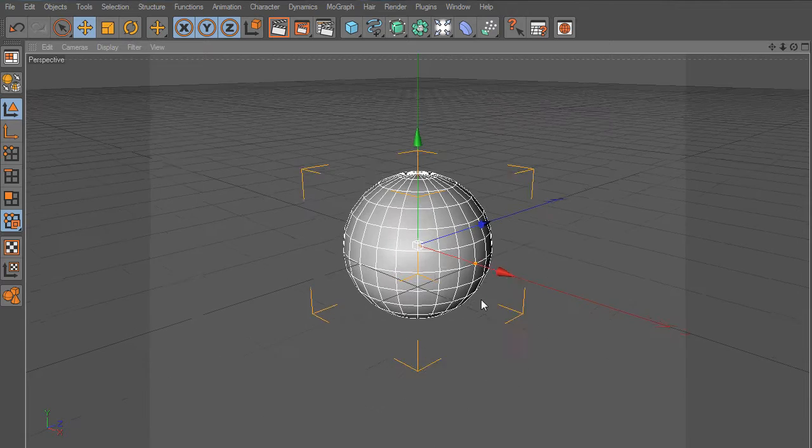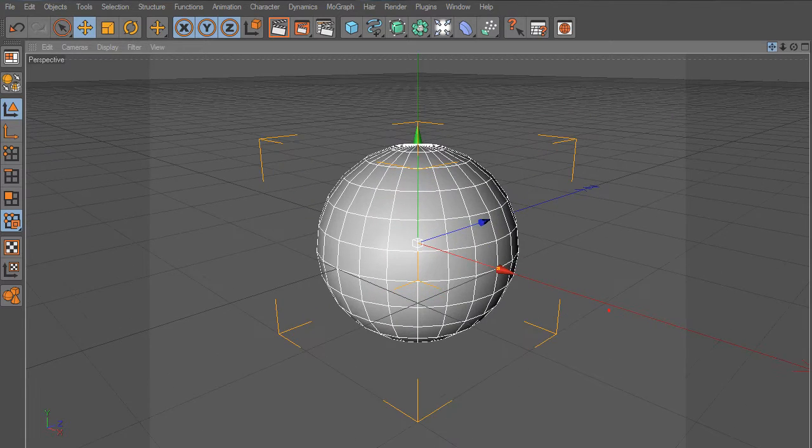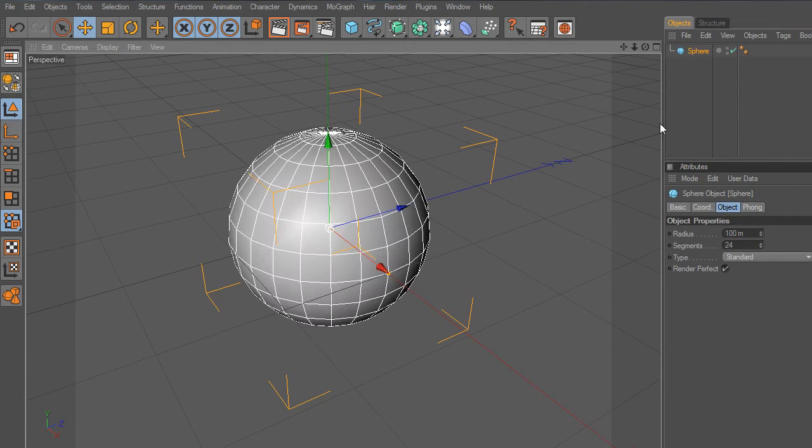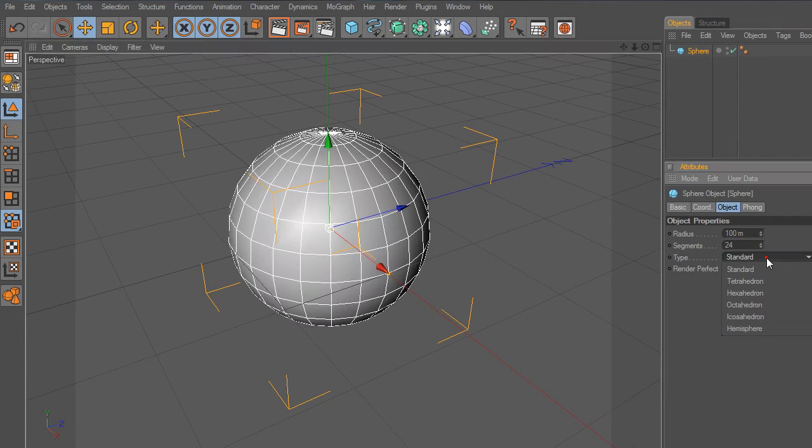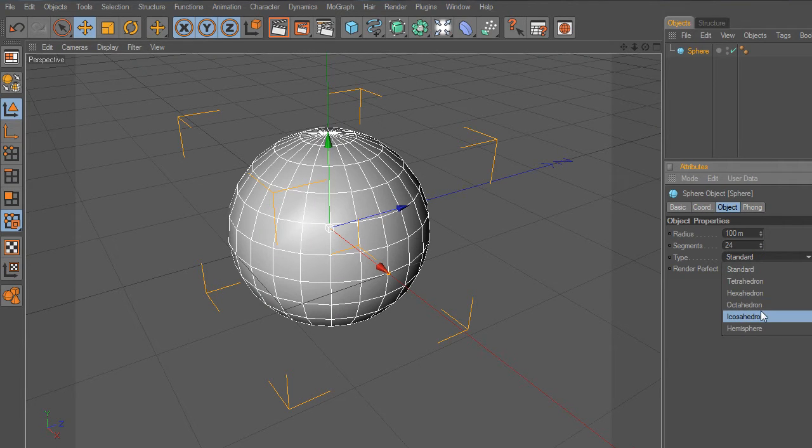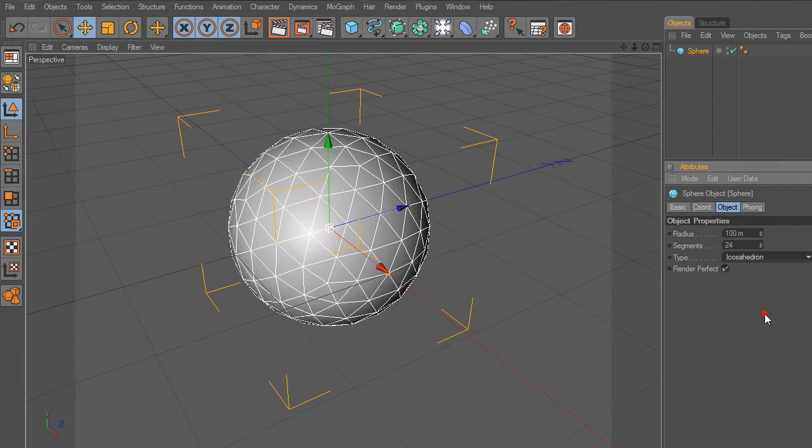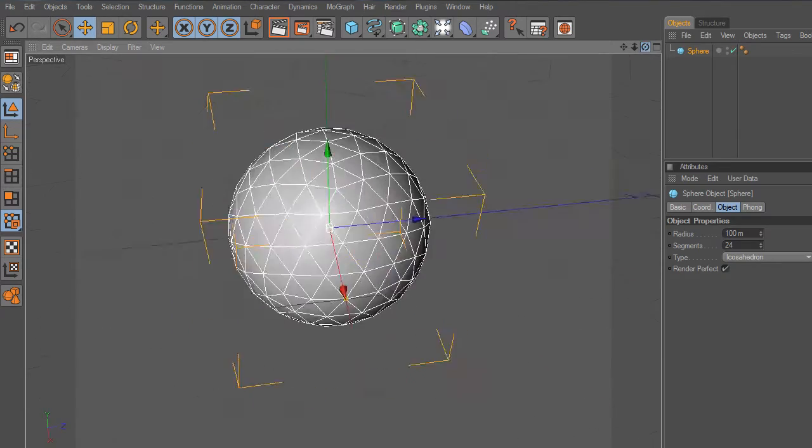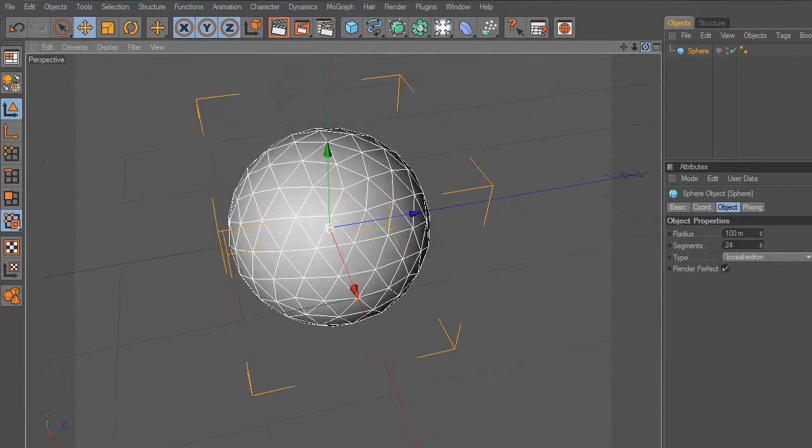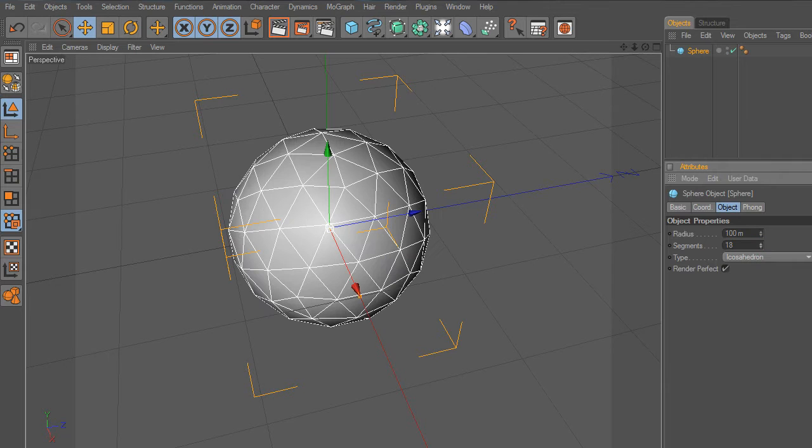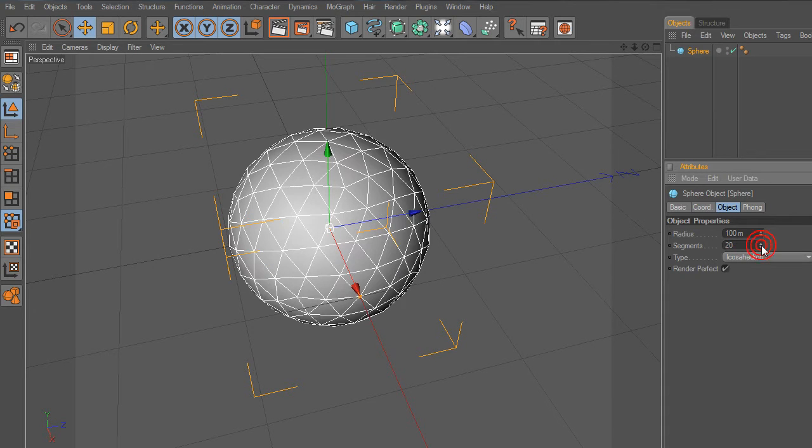First of all, add a sphere object. Next, go to Attributes and change type. Let's select Icosahedron from the list. Then reduce the segments. We want big polygons around the sphere, therefore let's select 19.